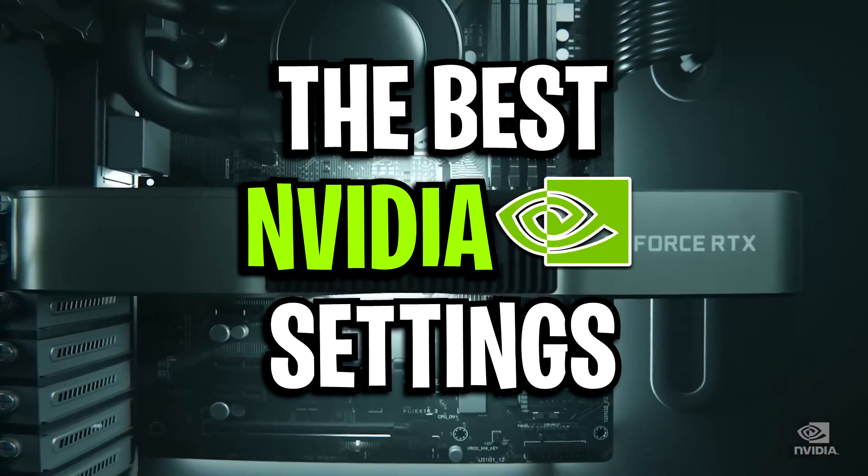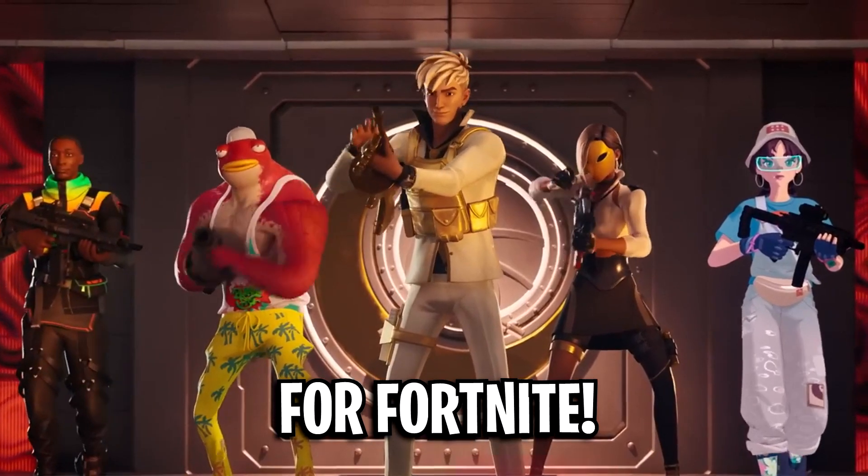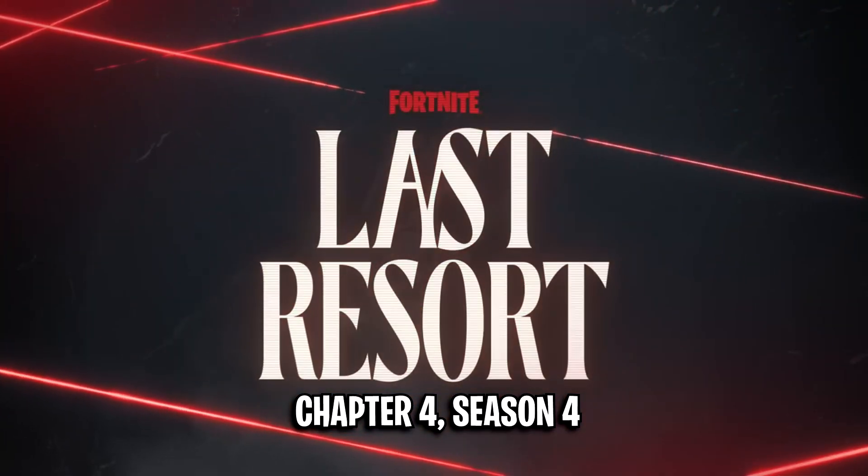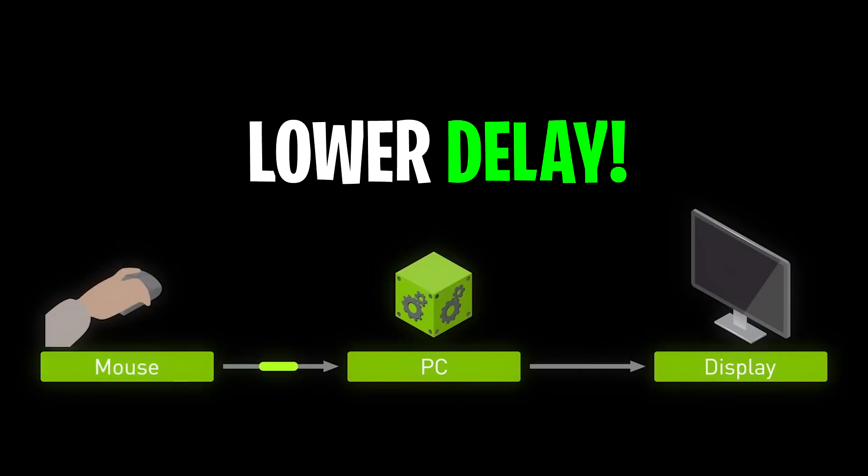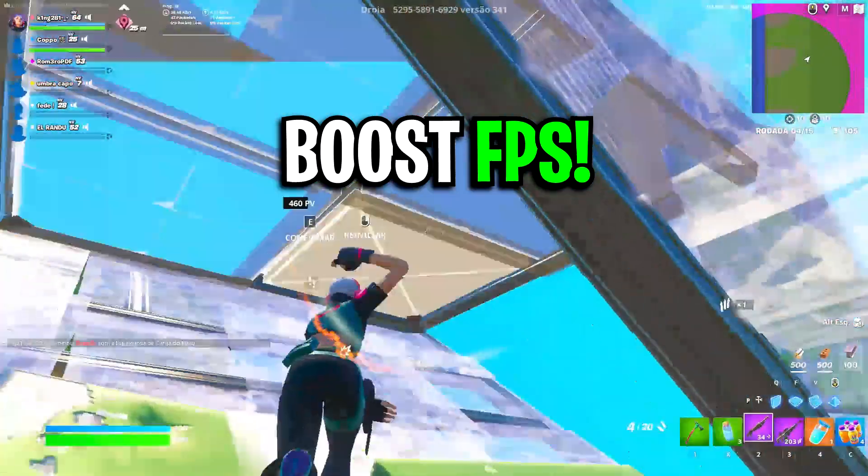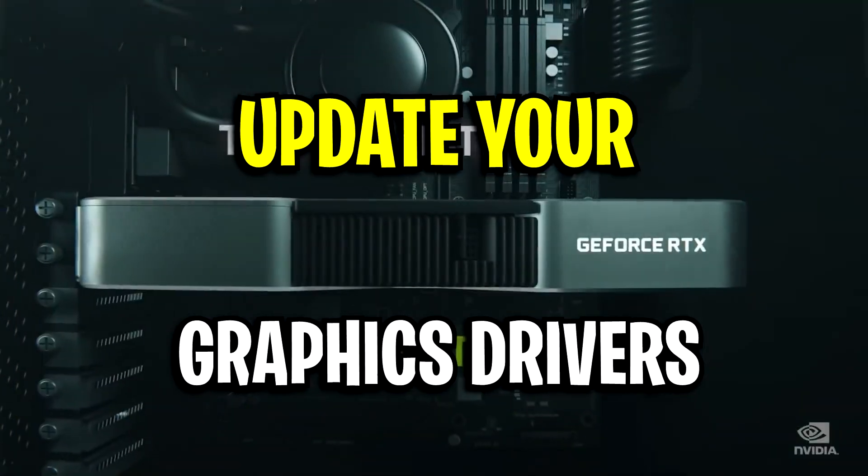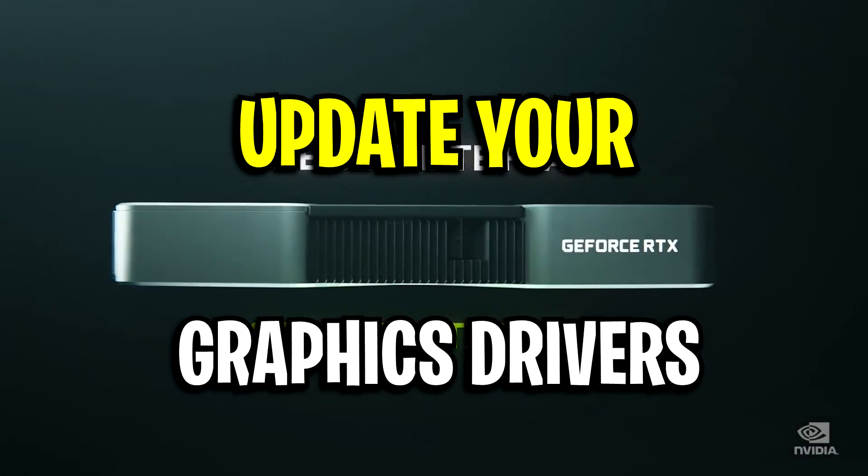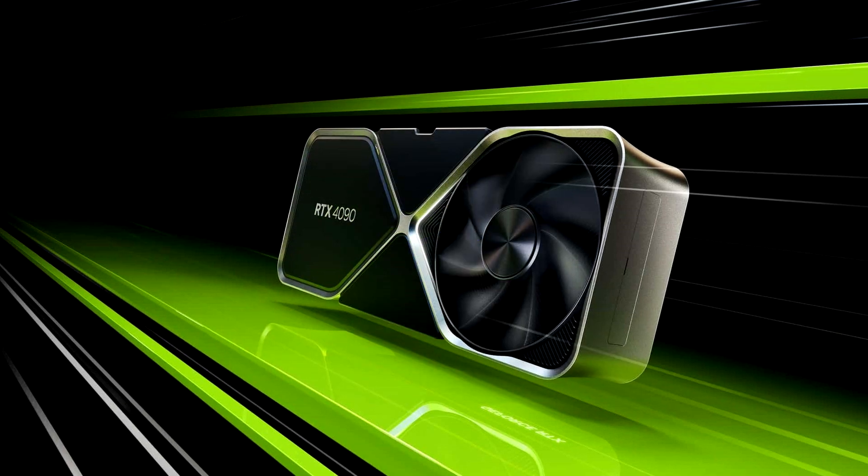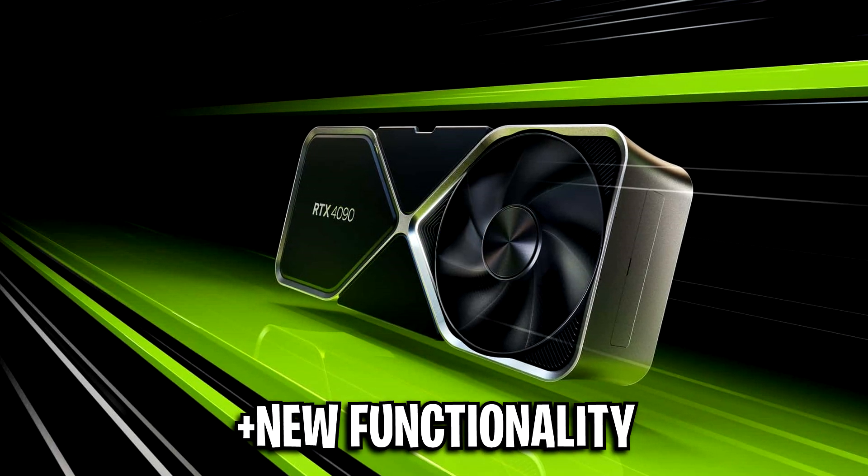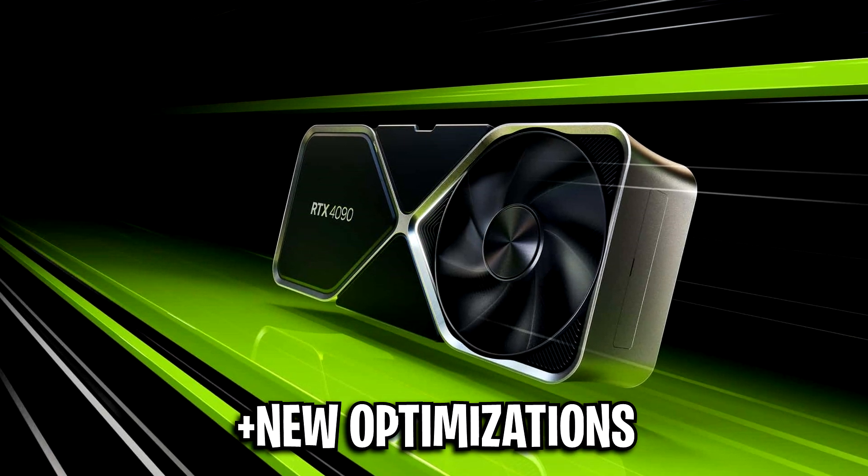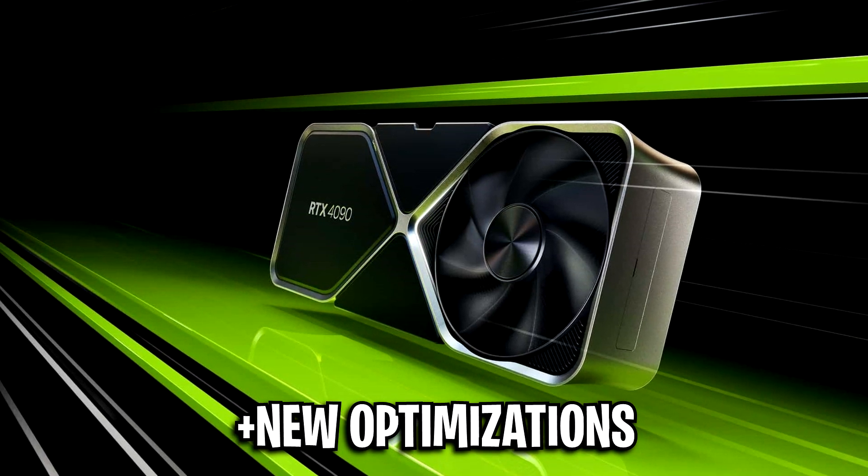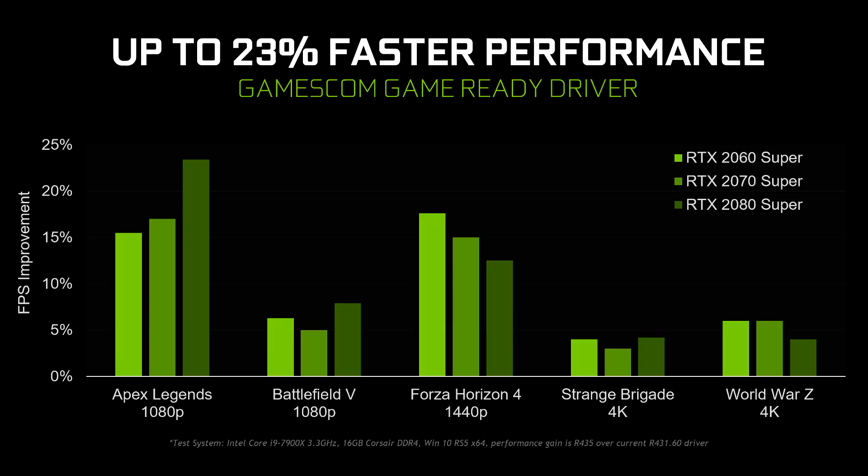These are the best Nvidia settings for Fortnite in Season 4 which lower your input delay and boost your FPS. First thing, update your graphics drivers because Nvidia usually adds new functionality and optimizations that you can benefit from.